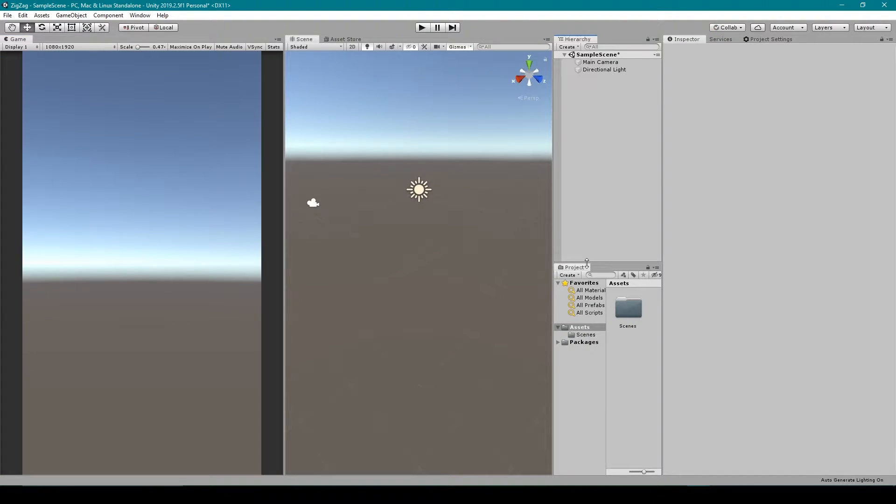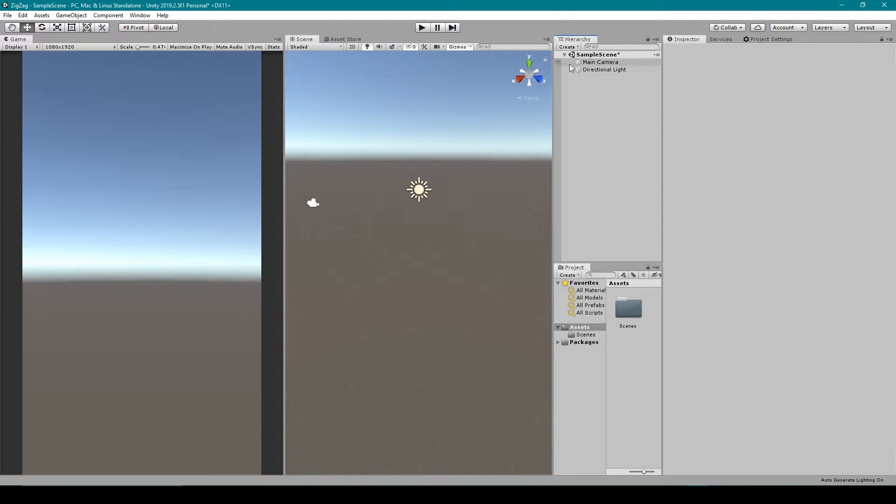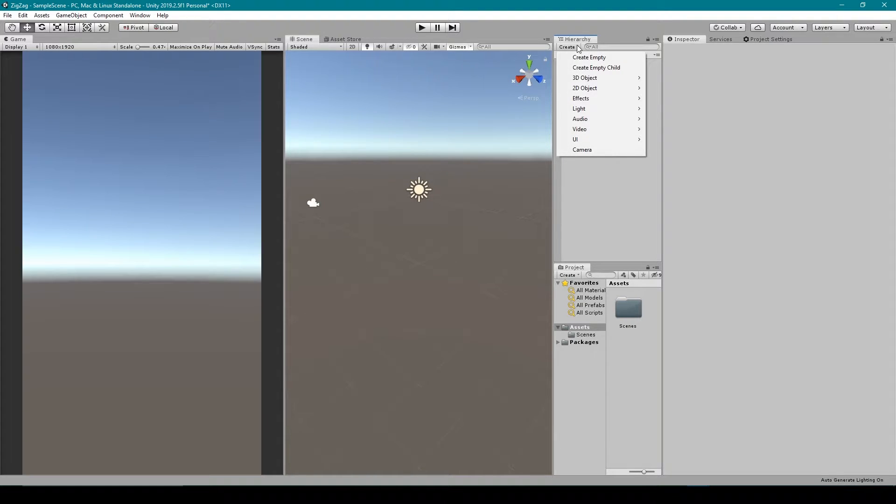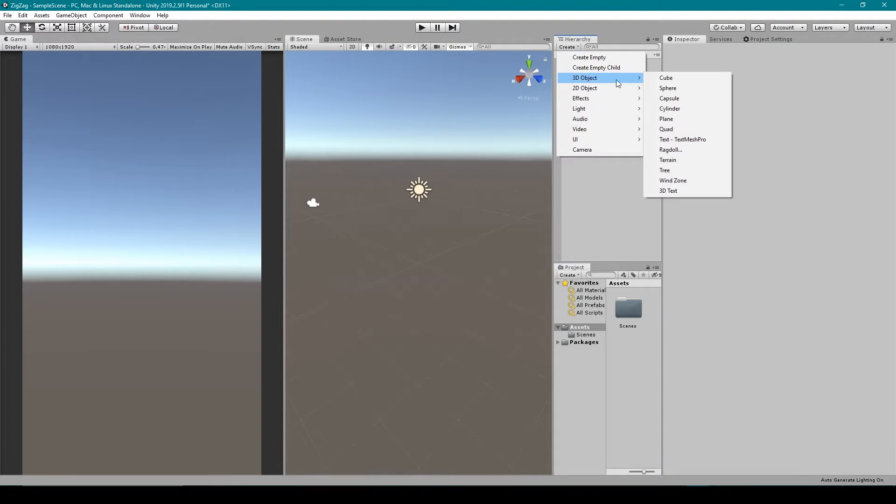Alright, so to get started here I have a new 3D project created, and to begin we're going to set up our game scene. Now the first thing I'm going to do is create a sphere to be our player object, so I'm going to select the create drop-down menu in the hierarchy window, go to 3D object, and then select sphere.